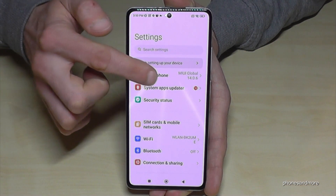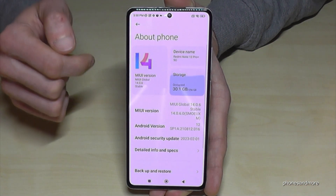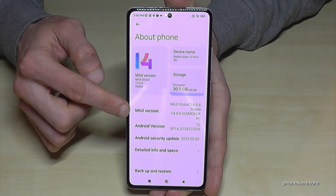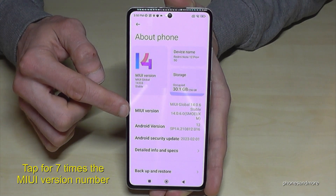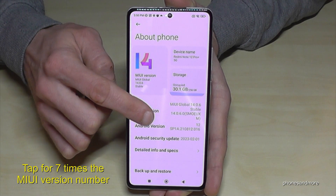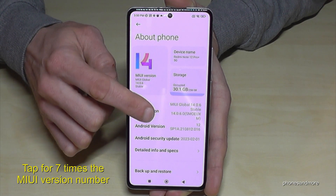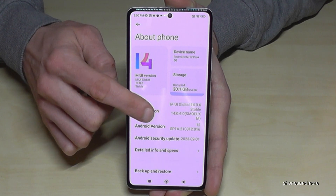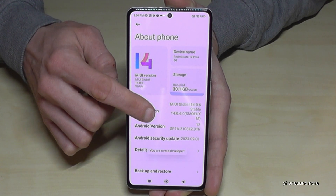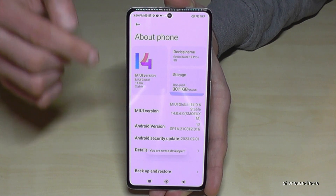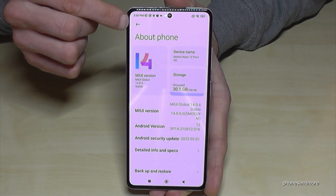You will find the MIUI version number, and you have to tap that MIUI version number seven times. Below you can see already a countdown, and then you are a developer for the phone. Go back one step.